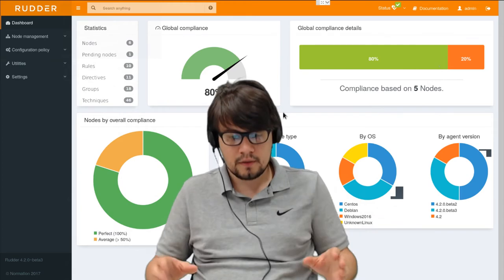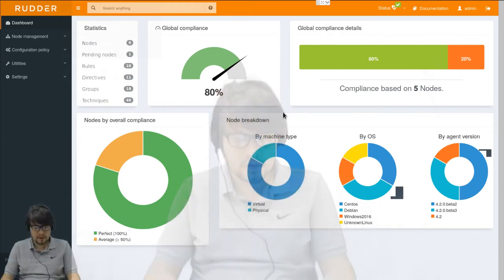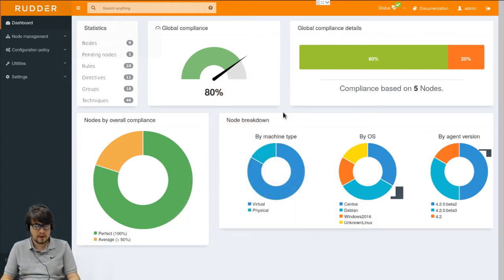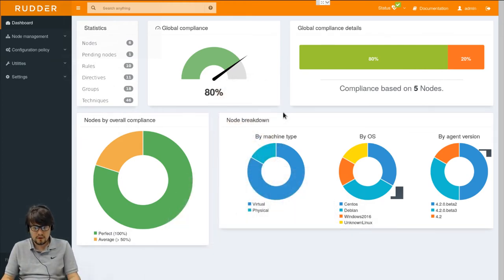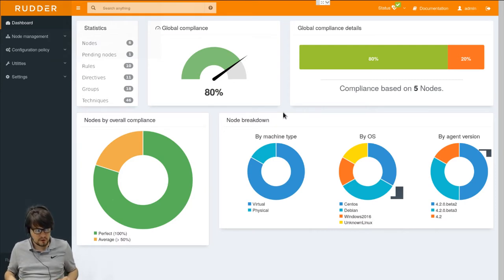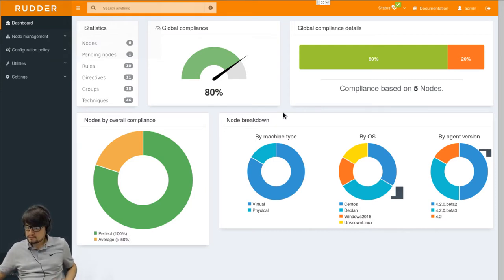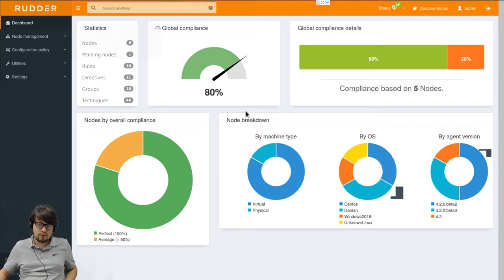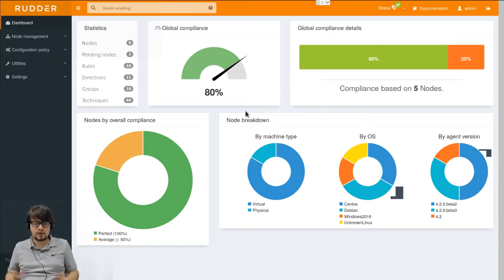Here you can see a Rudder dashboard which shows an overview of the current compliance of the infrastructure. We'll now have a look more precisely at how we manage nodes in Rudder.